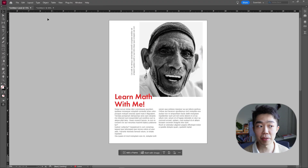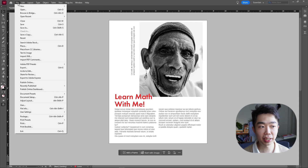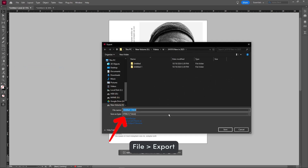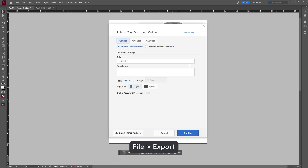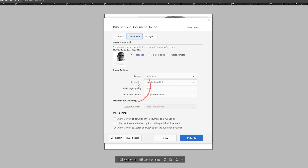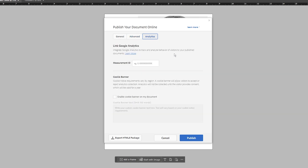It's also super SEO friendly because your text stays selectable — a huge game changer. To export to HTML5, go into File, then Export, and there is now a new HTML5 option. In the options dialog, you can enable password protection, change the title, adjust advanced options like format, resolution, and JPEG quality, and even embed SEO analytics directly into your document.